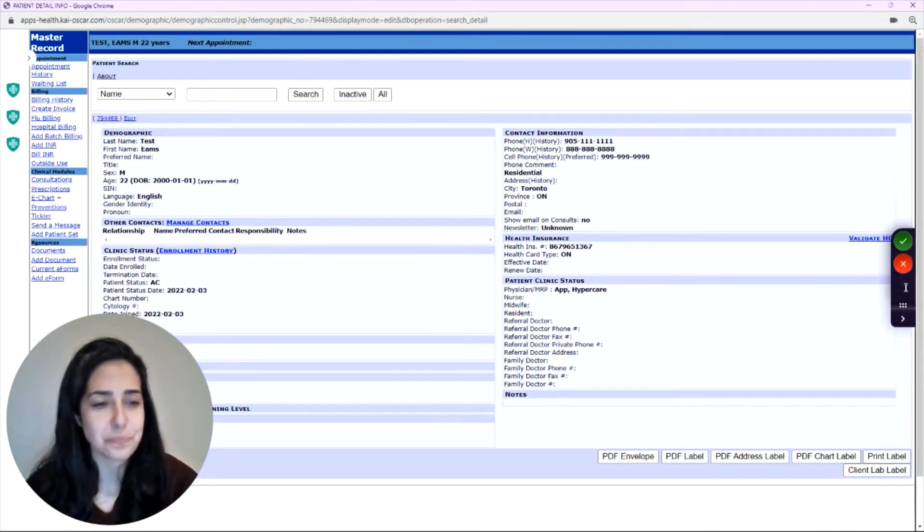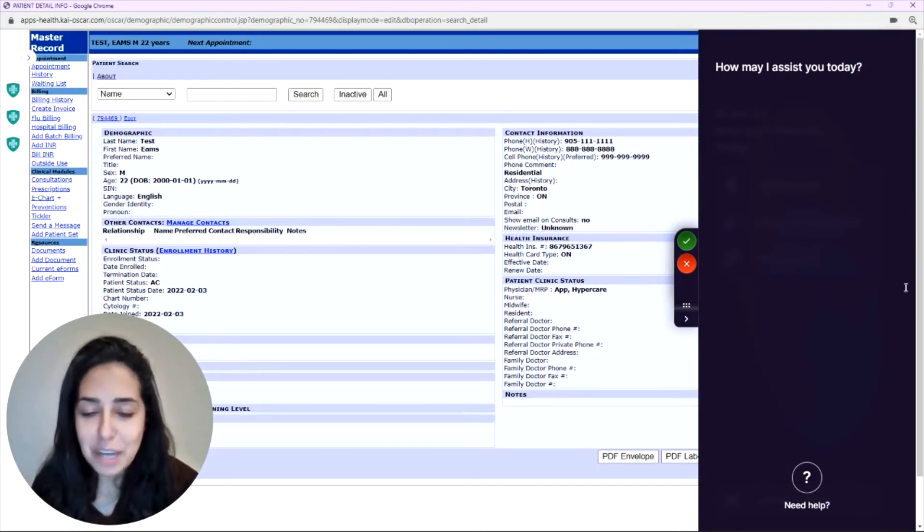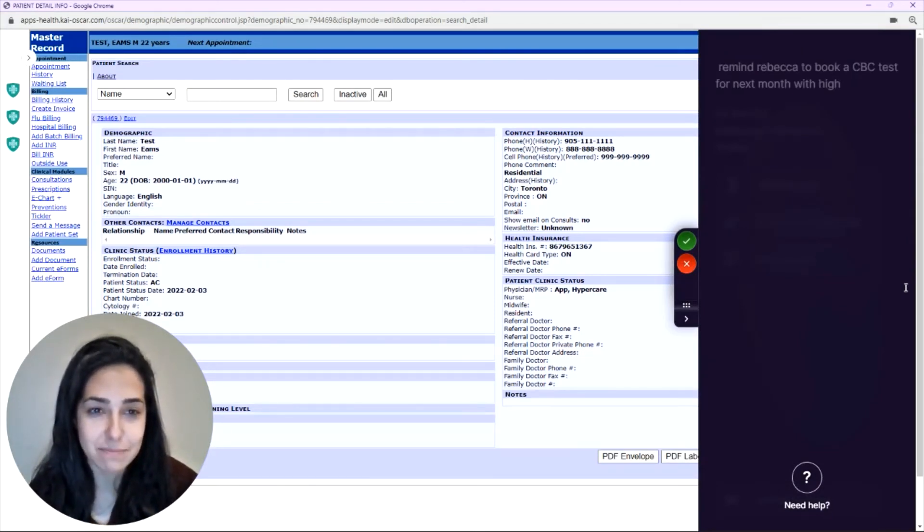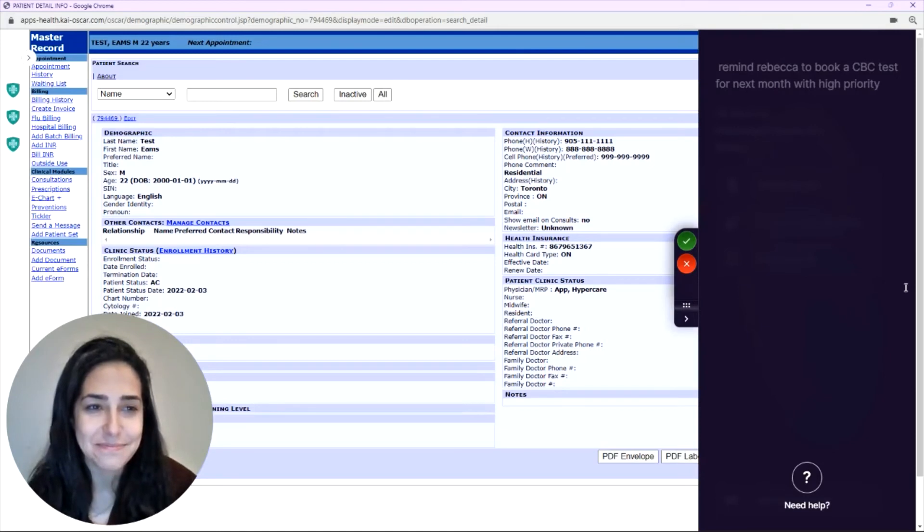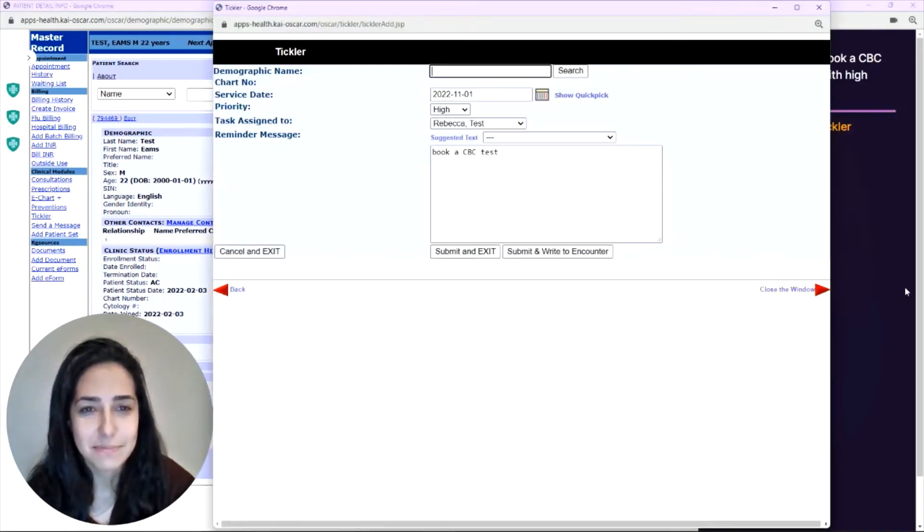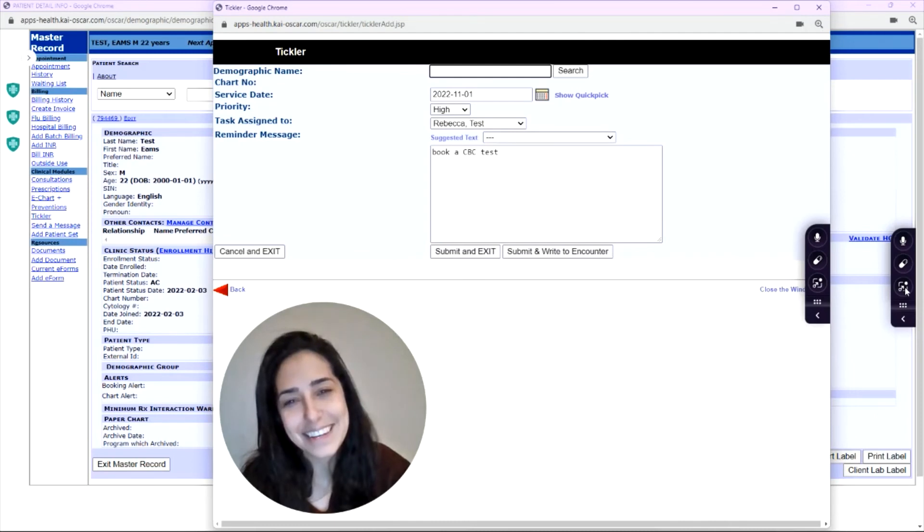So for example, remind Rebecca to book a CBC test for next month with high priority. Done.